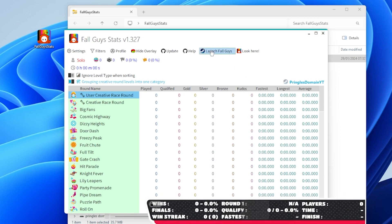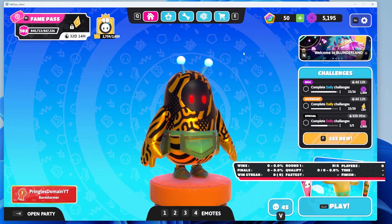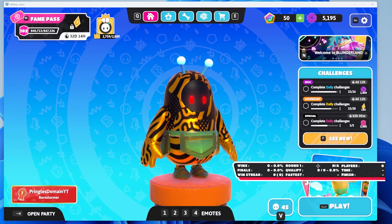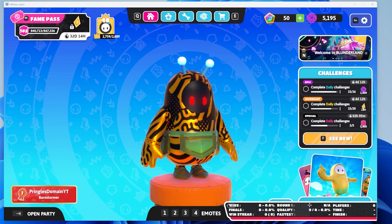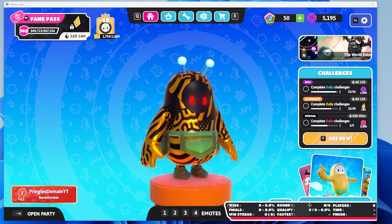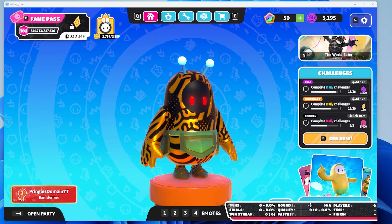So let's launch Fall Guys. Now we've got Fall Guys launched, we can move the tracker to where we want it to be.